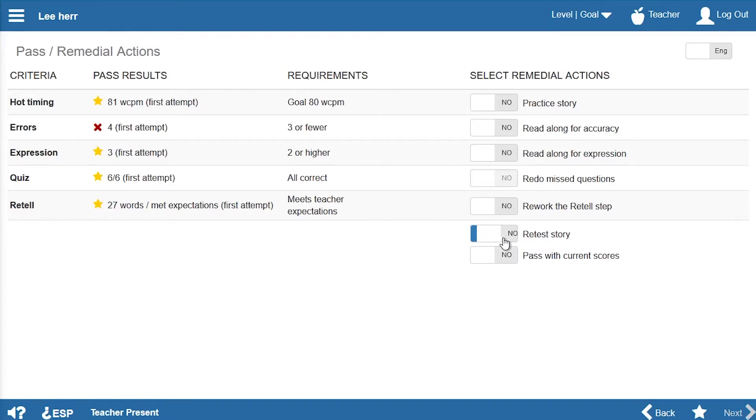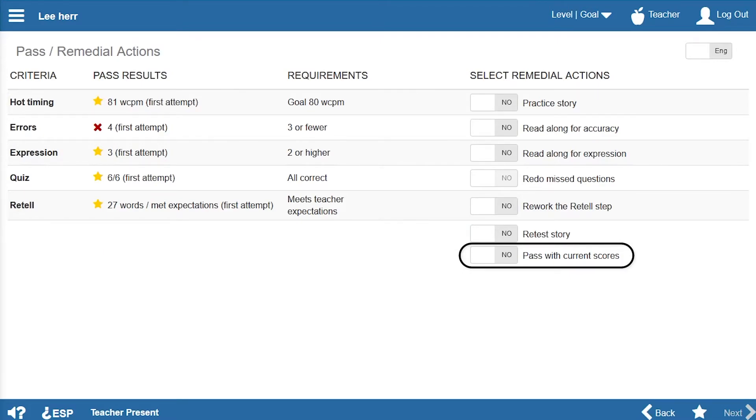Finally, teachers and assistants can decide not to have the student complete any more work on a story, even though some pass requirements haven't been met. Students should be held accountable though, so this option should rarely be used.